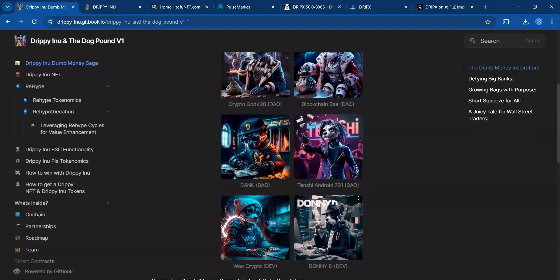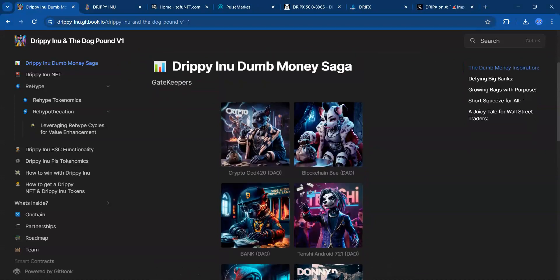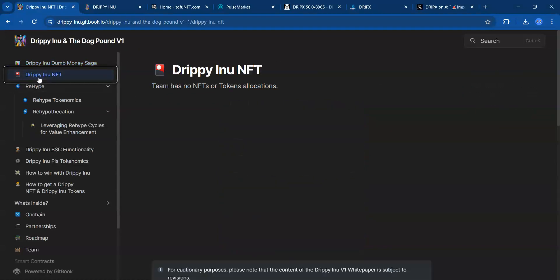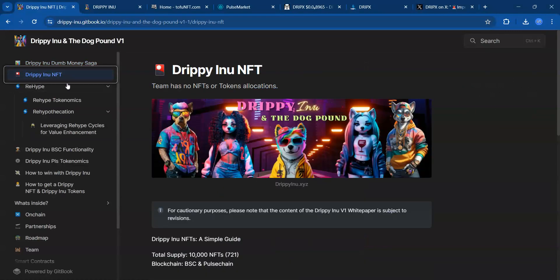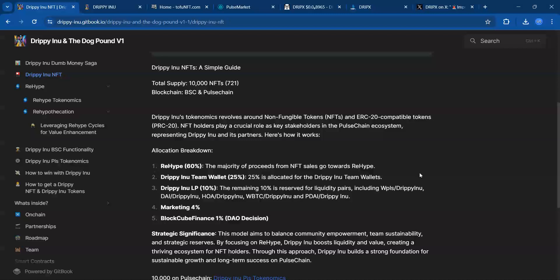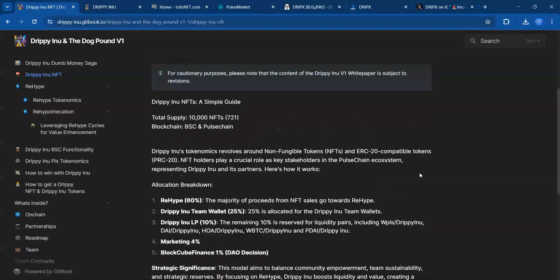These are passive income NFTs. I've looked on Tofu NFT marketplace and on Post Market, and these NFTs can give any NFT a run for their money. Let's look at some of the information regarding these NFTs.